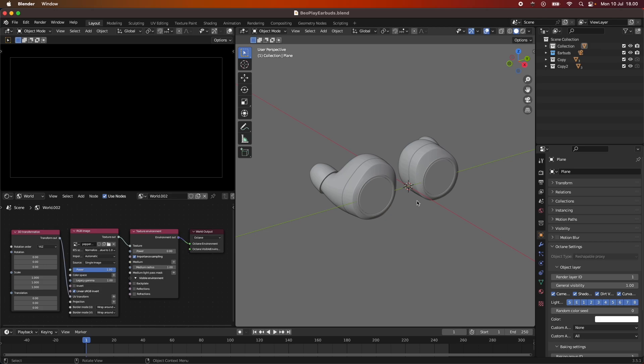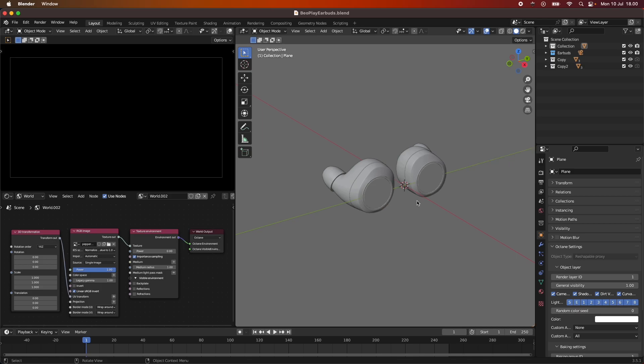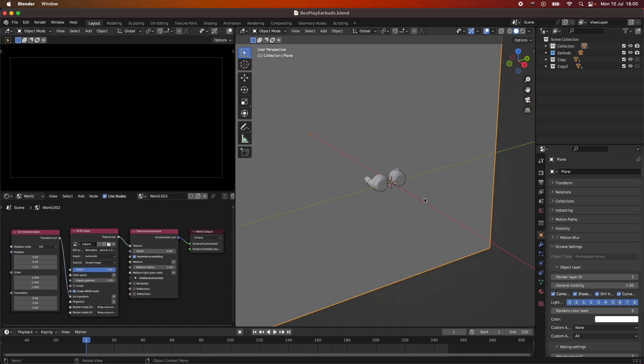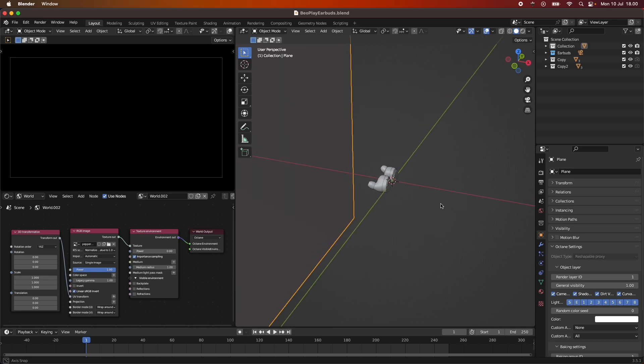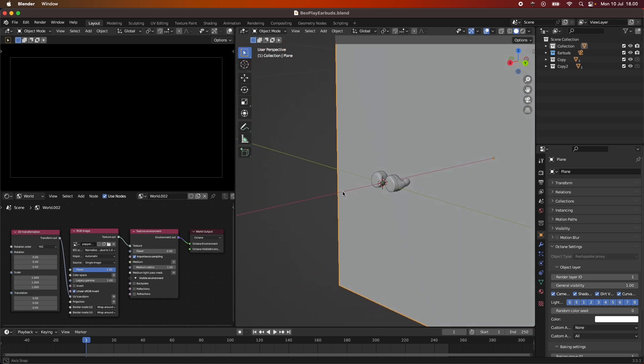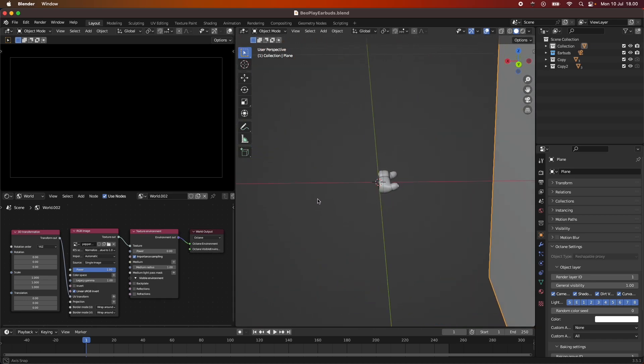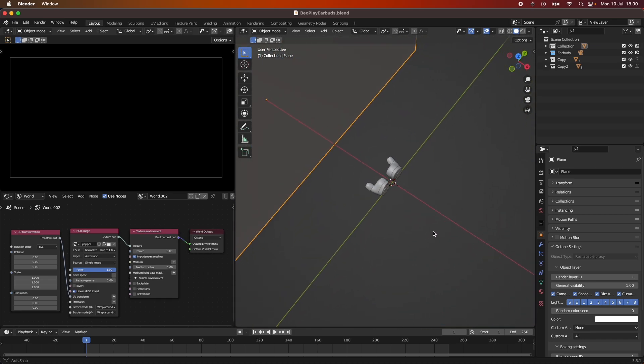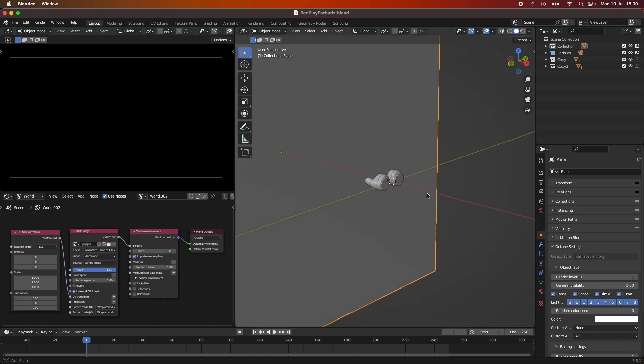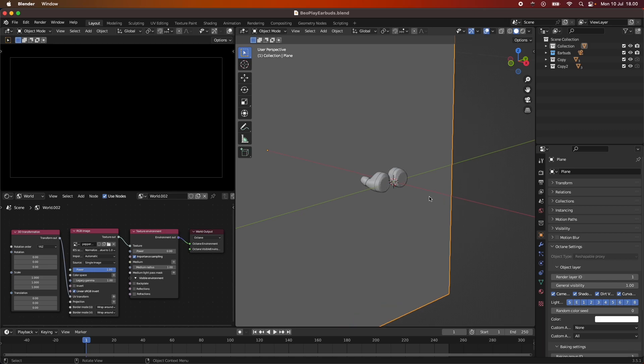But of course it has its place within 3D. It can be used a lot with abstract renders, but also in product renders it can be a cool technique to use. It's quite easy in Octane and I haven't seen anyone explain it yet, so I just wanted to do a quick video explaining it to you.